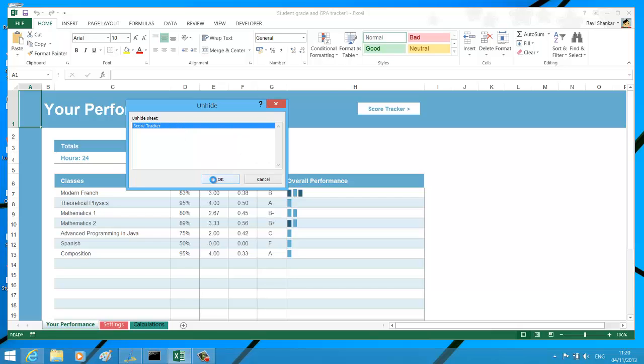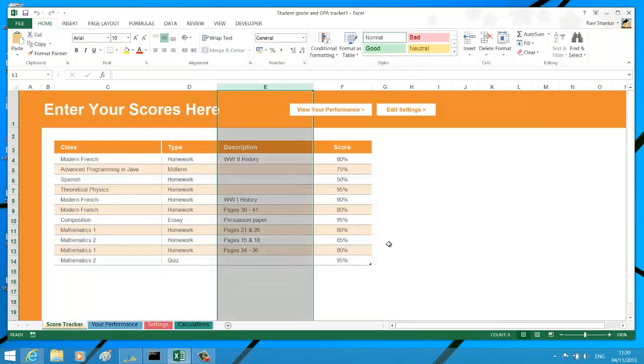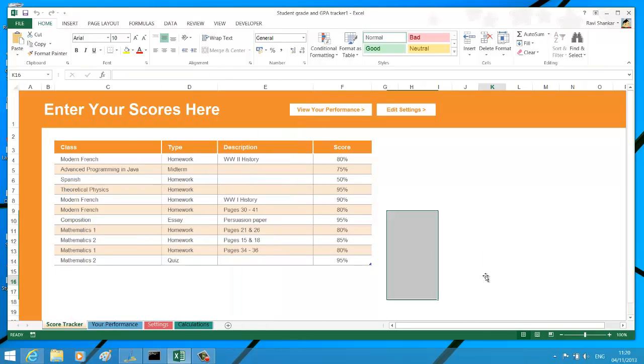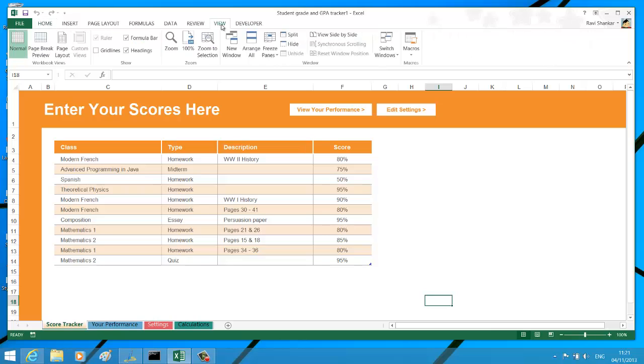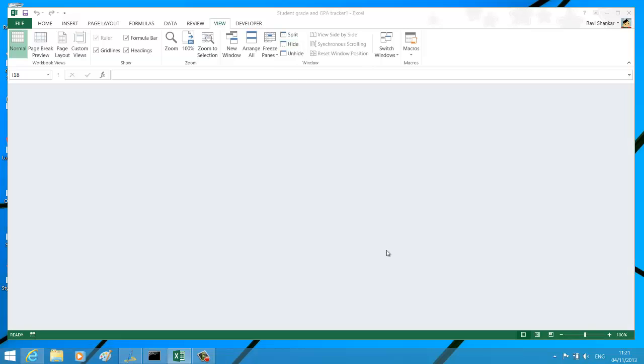Similarly, if you want to hide the workbook, you can navigate to the View menu, and under the Windows section, you have an option called Hide. This should hide the workbook for you.